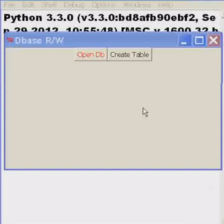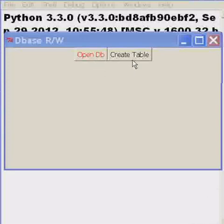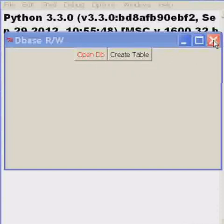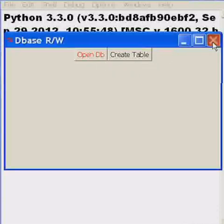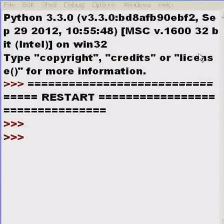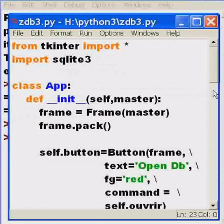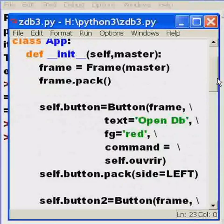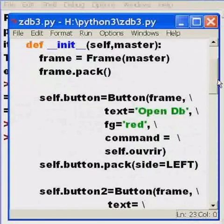In our last lesson we created an OpenDB button and a CreateTable button, and they both worked. The next thing I want to do now is add on another button to close the database.